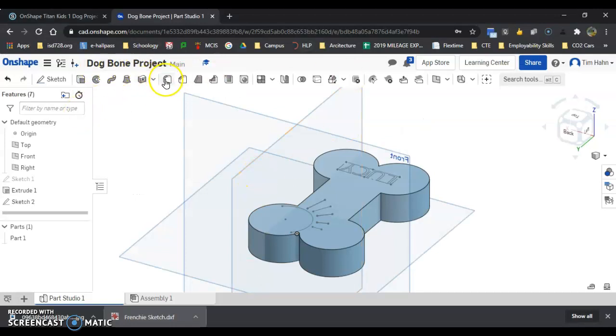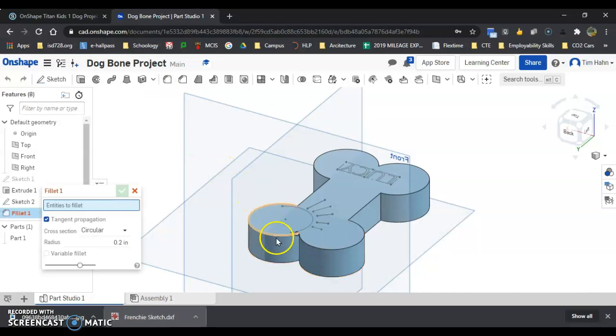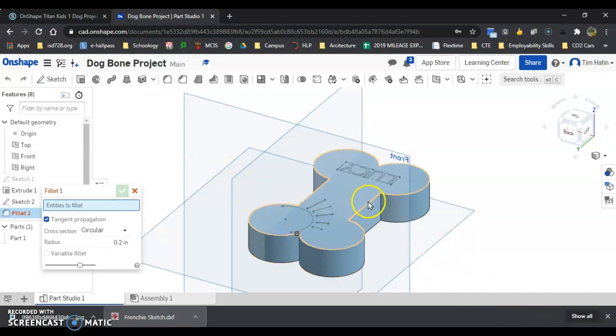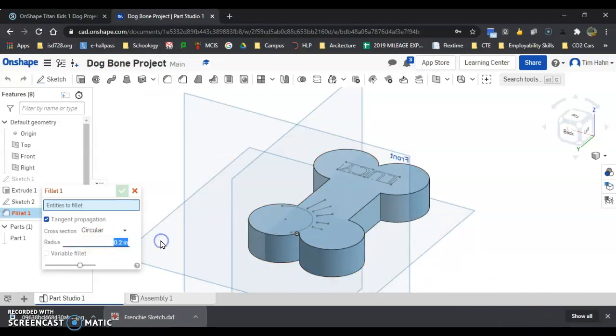I'm going to go up here, looks like a rounded off corner, fillet. It says entities to fillet. 0.19, I'm going to start out with that.